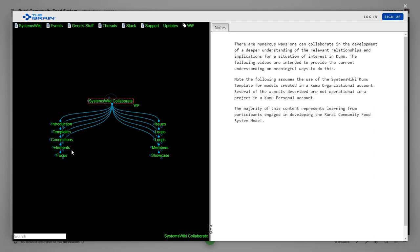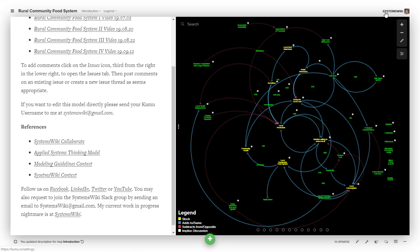That talk about the different things that we've come to understand in terms of the way the templates were defined, the way that we do connections elements, how we use focus, the issues, and the different aspects of Kumu specifically.